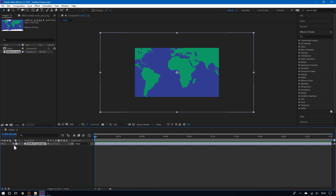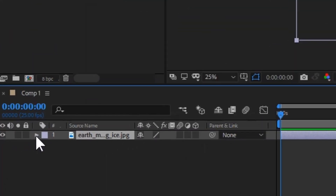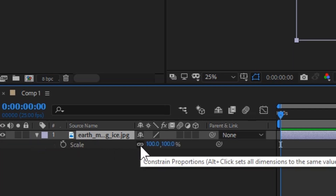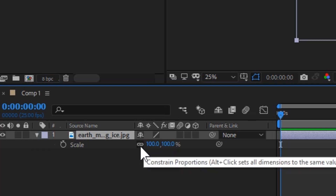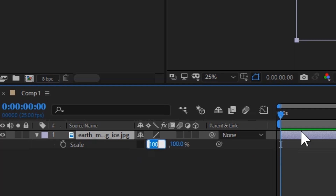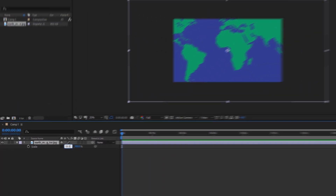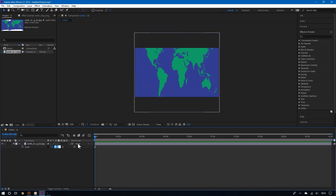To make things look good, make the image the same size as the composition window. To do that, click to select the image and then hit S on your keyboard to adjust the scaling. Now remove the little clip or pin by clicking on it — this will allow you to adjust the width and the height individually. Now adjust the width and then adjust the height.